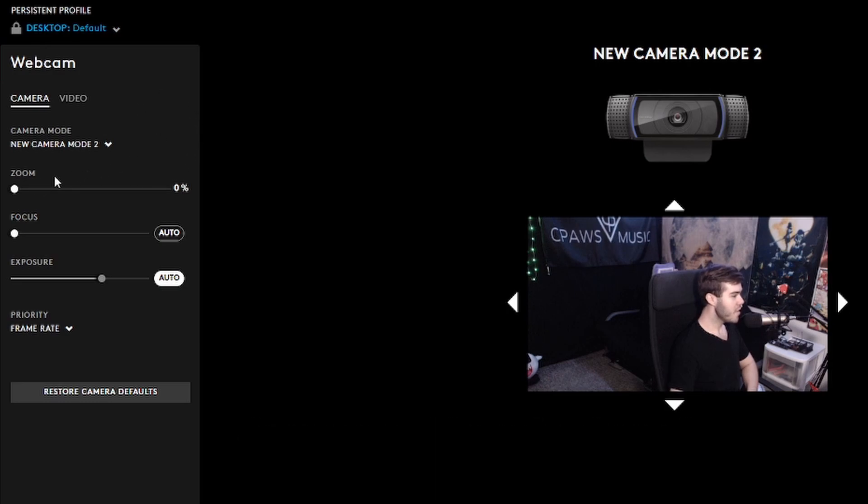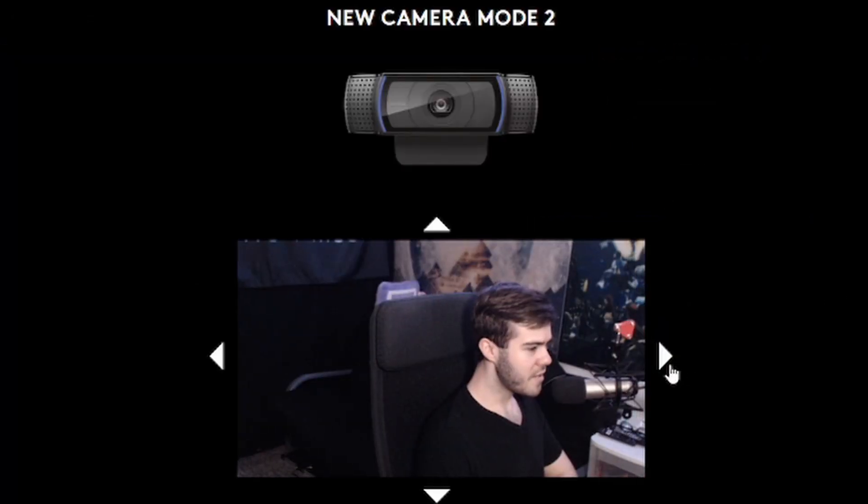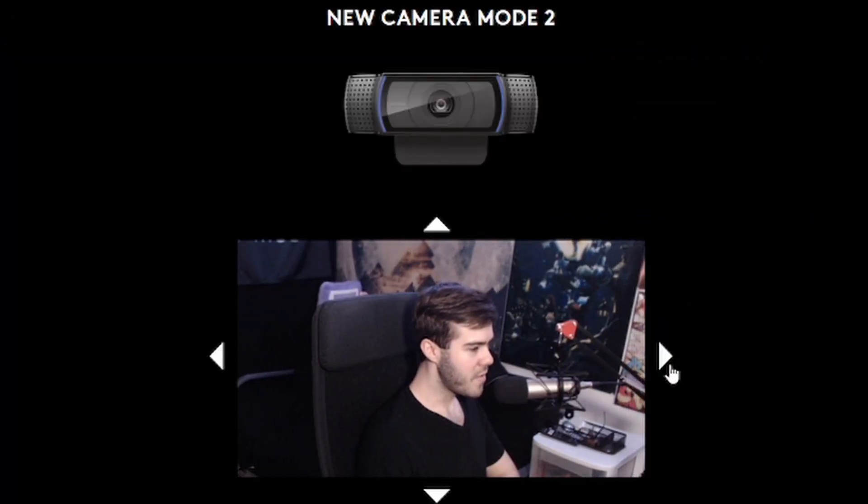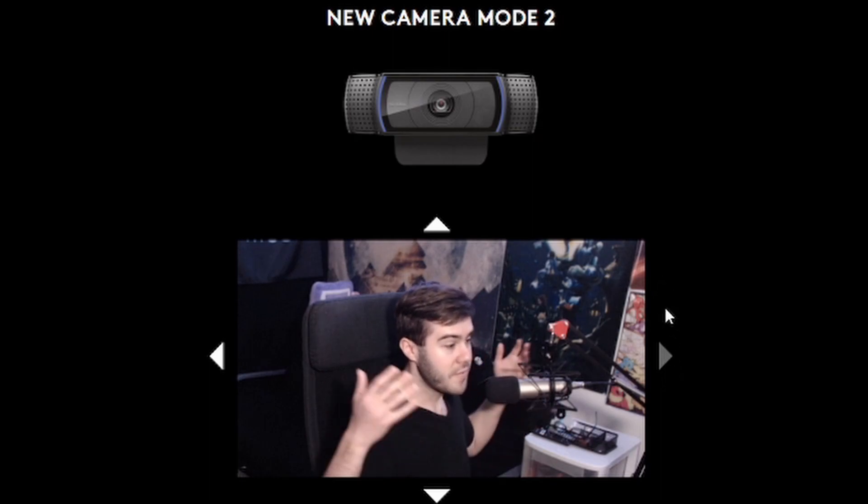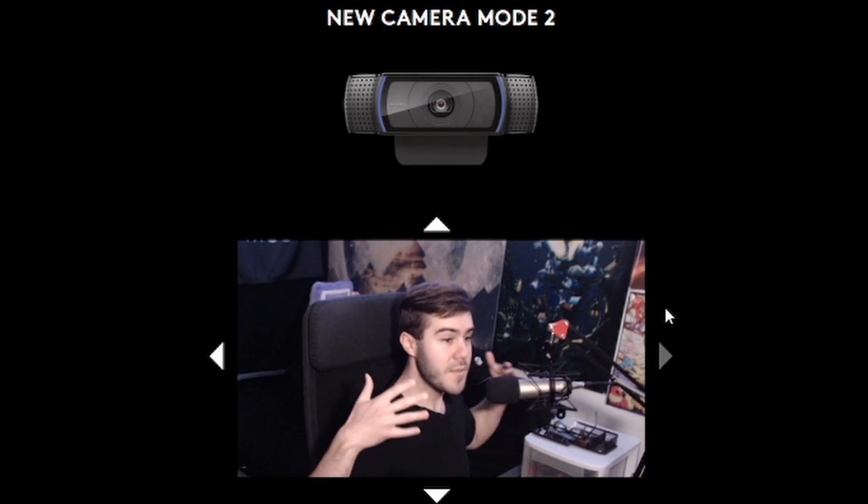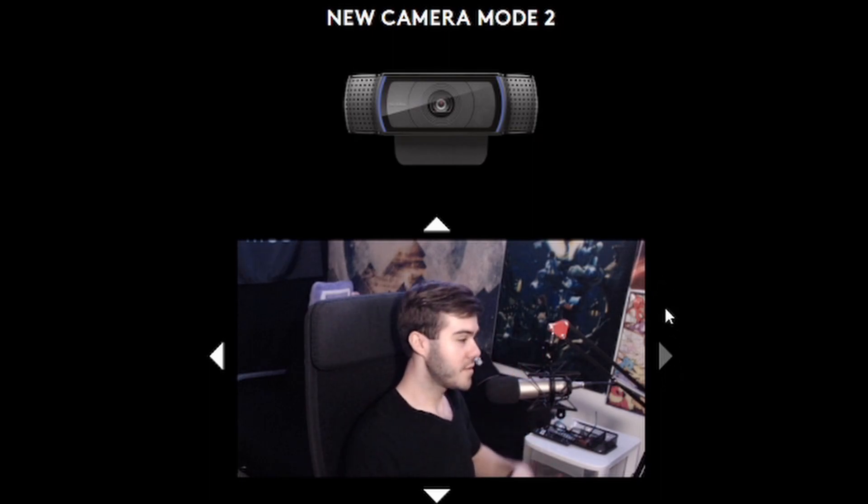And then from there if you want to keep going, you can also change your zoom. You can use these arrows on the side if you want to have a nice close-up. So if you want to have a more intimate shot like so, then you can use this.